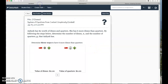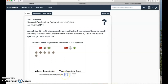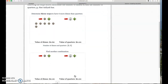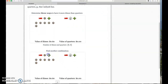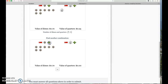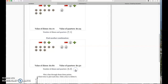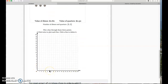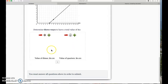Delta Math's way is straightforward: determine three ways to have six more dimes than quarters. Six dimes and zero quarters works. Seven dimes and one quarter — that's six more dimes than quarters. Eight dimes and two quarters — that also works. So I had (6, 0), (7, 1), and (8, 2) — that's my first line.